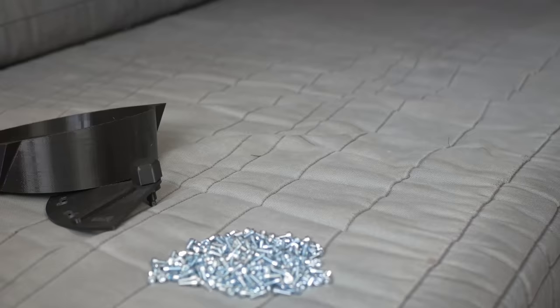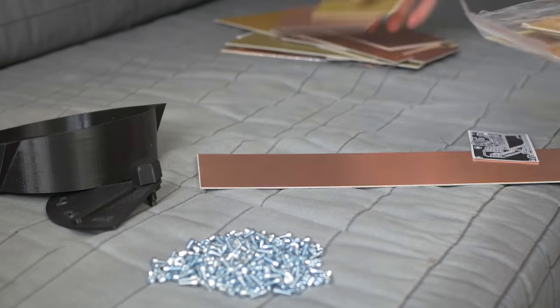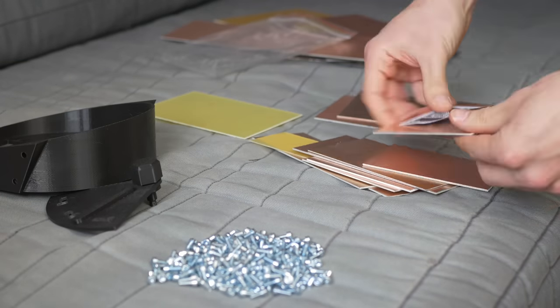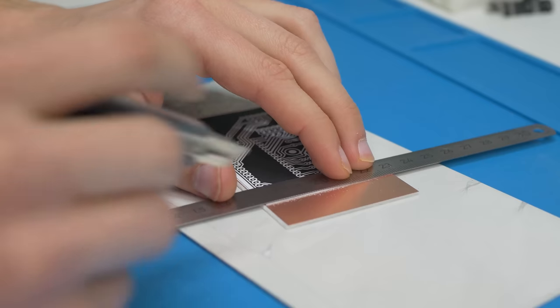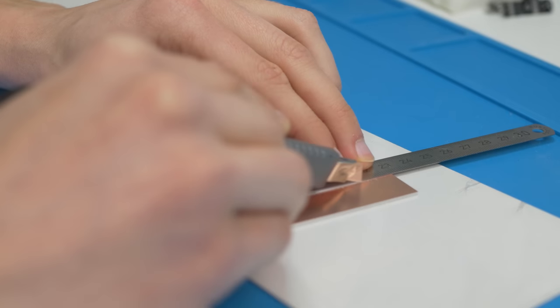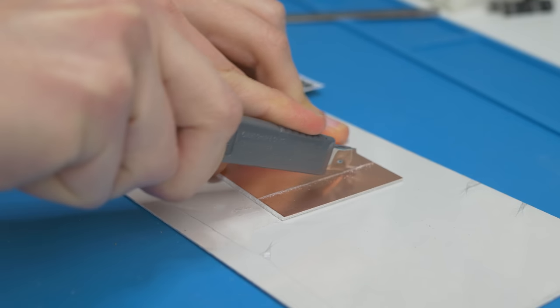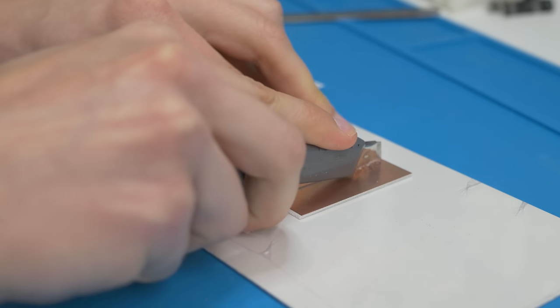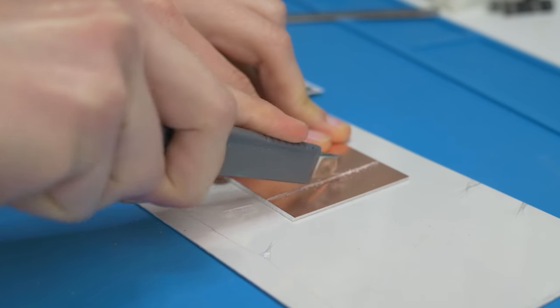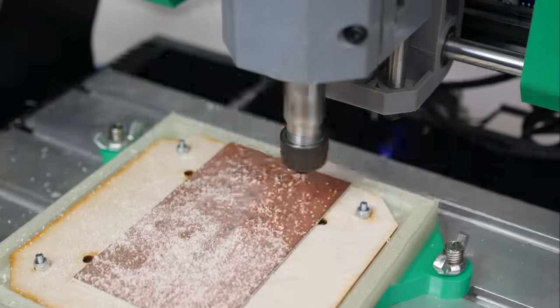And here I'm choosing the PCB laminate that is the easiest to cut. I'm just cutting it with a knife and then breaking it and that works really well. I'm not going to thermal transfer the PCB. I'm going to mill it on a CNC machine and that's what you see right now.